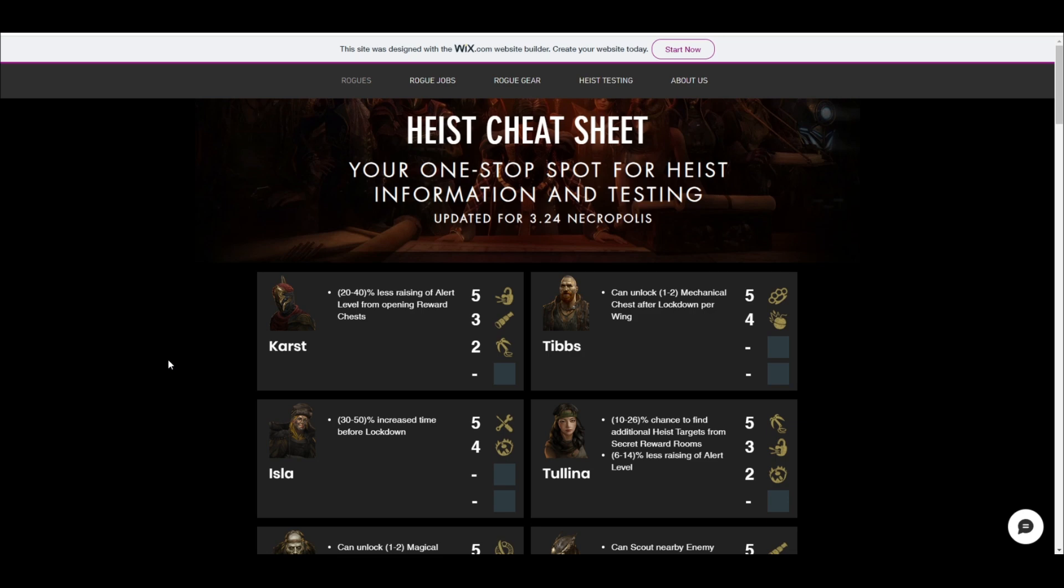Basically the idea here is I wanted to compile all the information from all the different sources into one place so that people who are heisting can come to somewhere that doesn't have a ton of ads, that is nice and clean and has all the information presented in a nice way that is easy to read and has graphics. So I'll take you through the website. This is just a work in progress, so if you have any comments or suggestions, leave them in the comments below the video. I'd really greatly appreciate that.